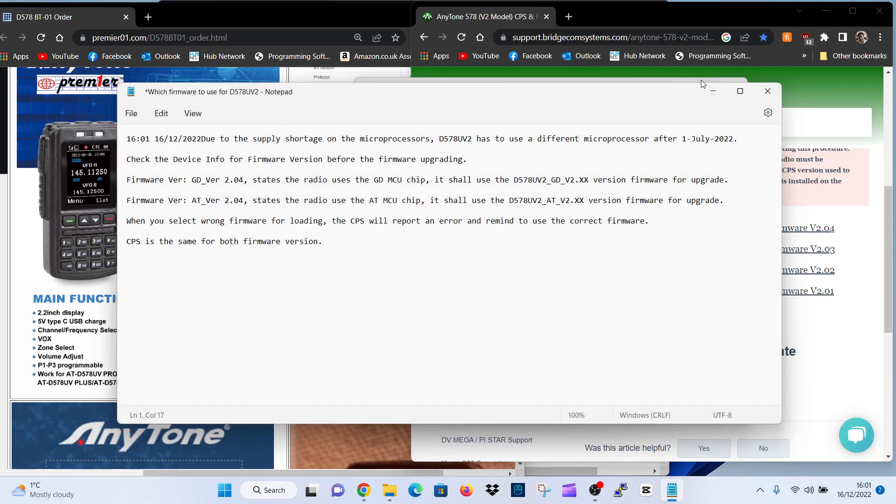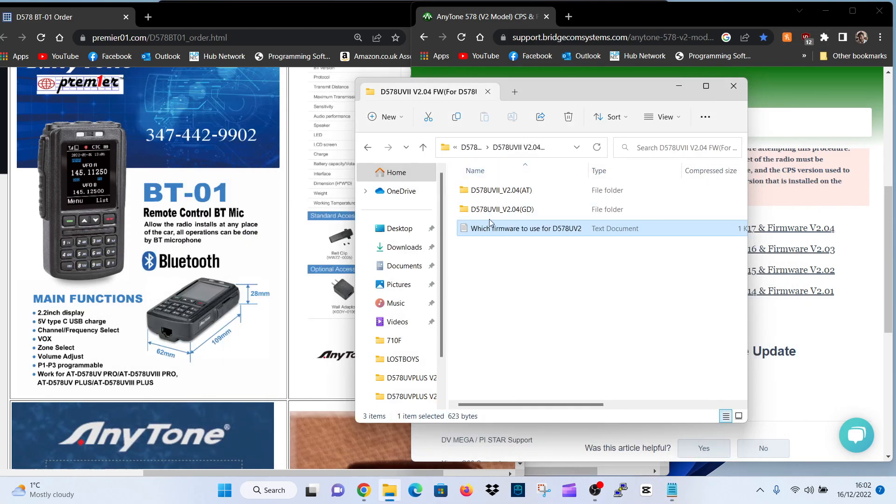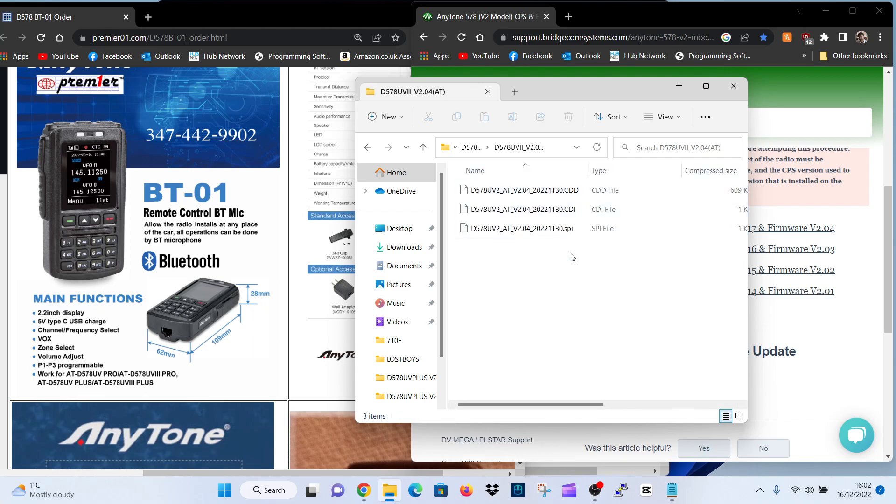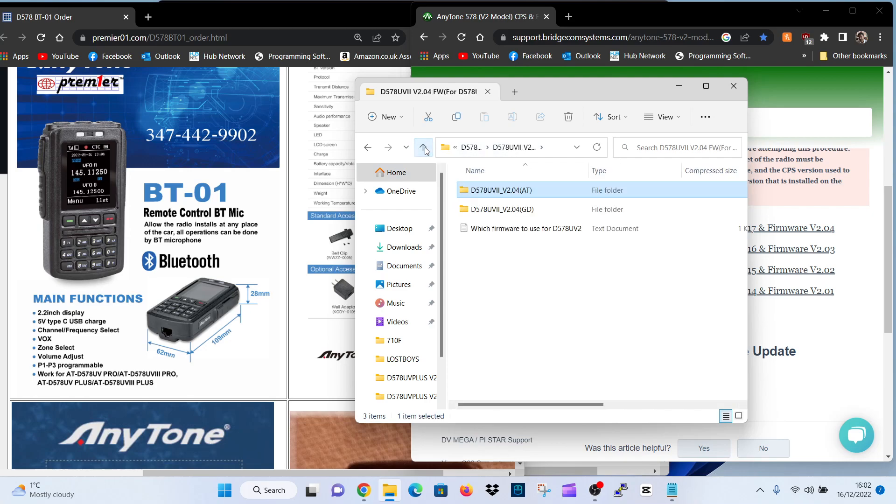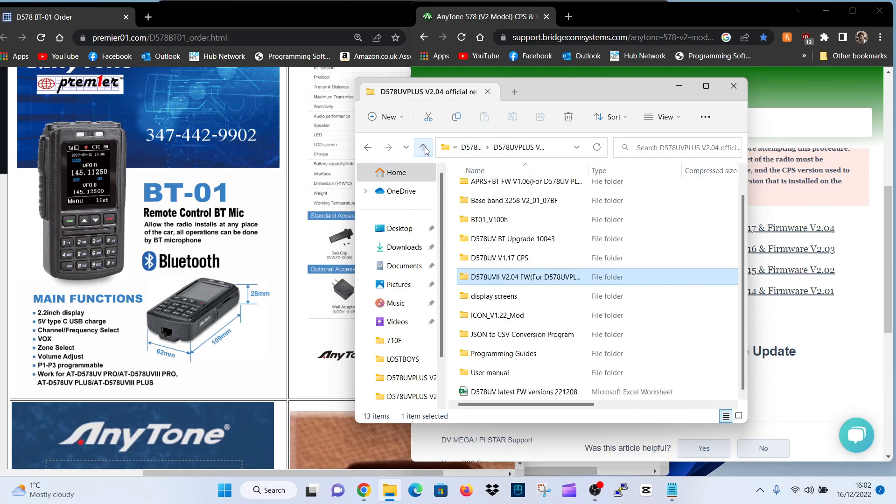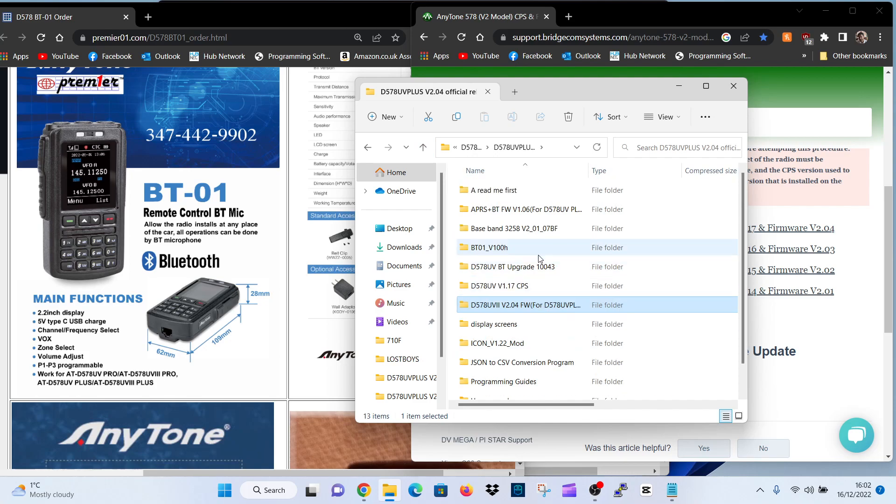I'll cancel that for now. Minimize that. If we look at the... Let's just choose one of them. We'll choose the AT version. And there's your different files for updating that firmware. Let's go back. So that was the firmware. What else can we find here?